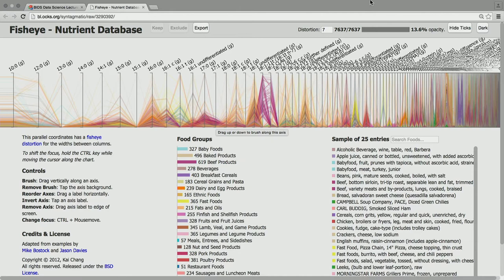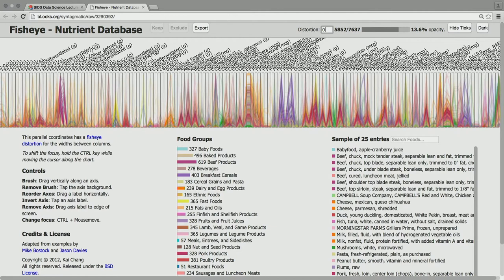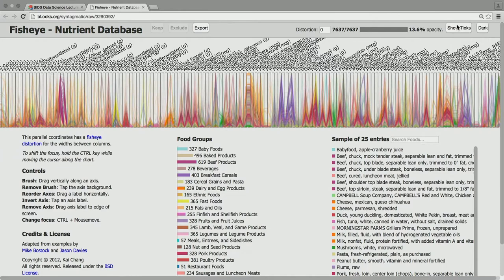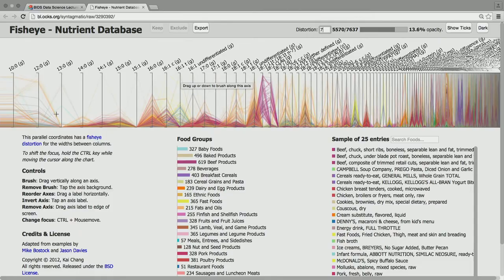I used a fisheye distortion here. Without the distortion this is almost the entire USDA nutrient database — excluding dehydrated spices, which were outliers. This is all per hundred grams of food. Per hundred grams, a spice is an incredibly dense nutrient packet. Without any distortion this graph is a total mess, but it's interactive. We add this distortion and it sort of peels apart.